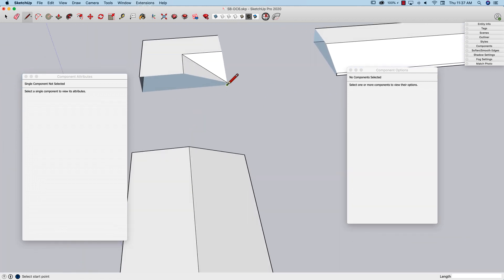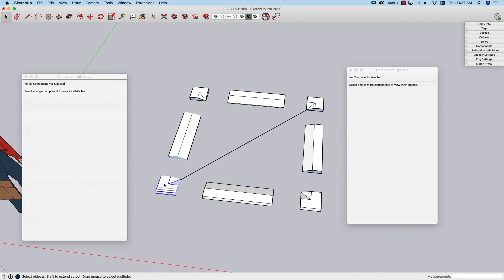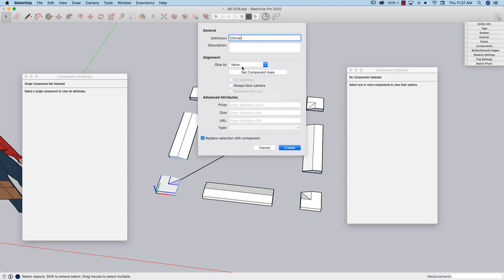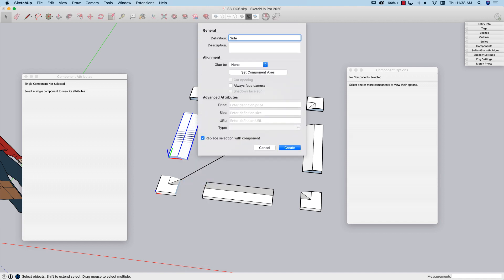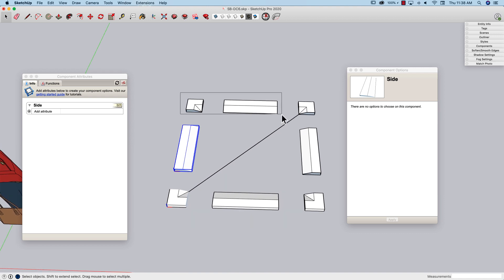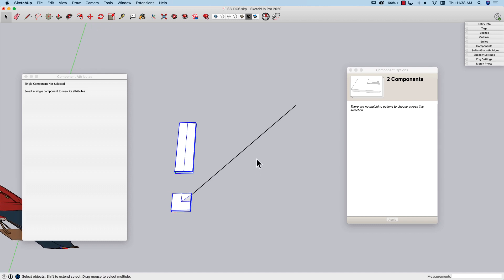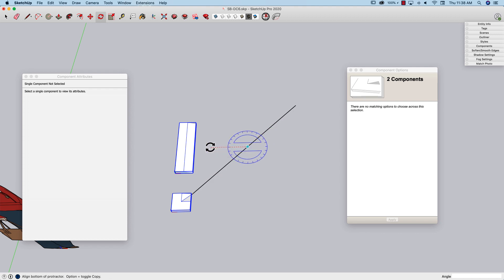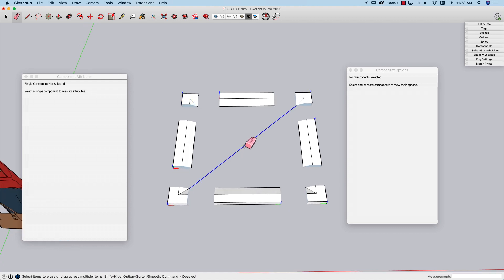Two suggestions came up specific to this project. One was: why not just make two components, one for the corner and one for the side? The idea was it would save time so you don't have to set attributes quite as often. Another question that came up was: couldn't you use a radial array to place these pieces? I do like using radial arrays, so let's see what happens - I grab these two pieces, rotate 90 degrees, type 3x, and I get all my copies.